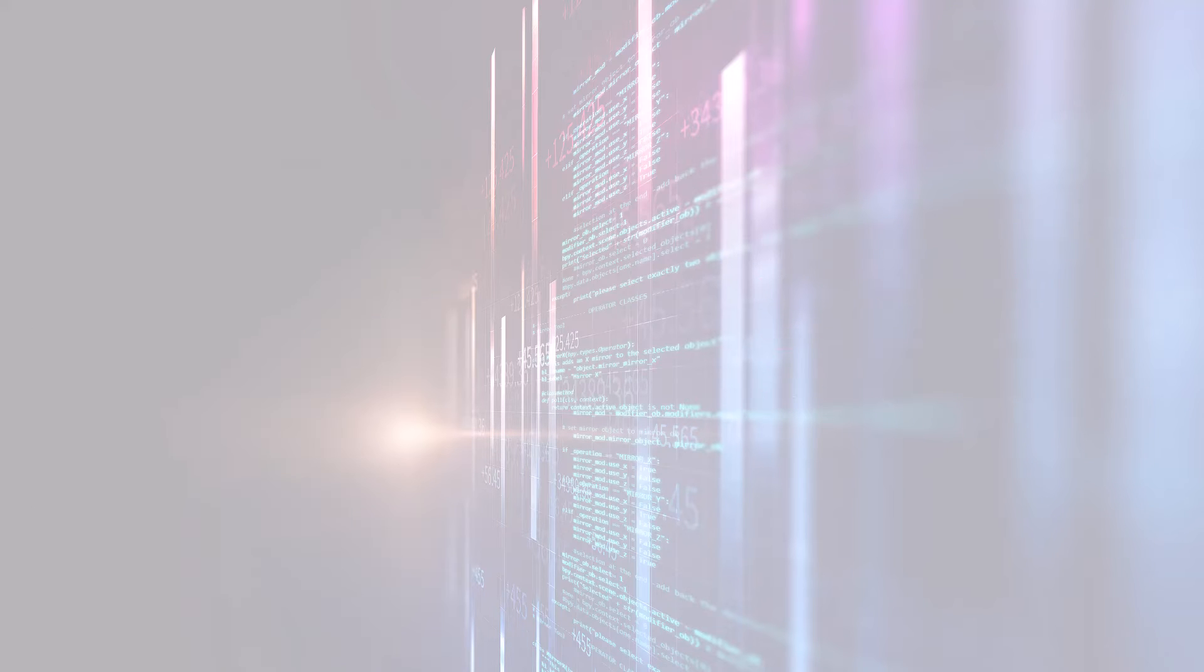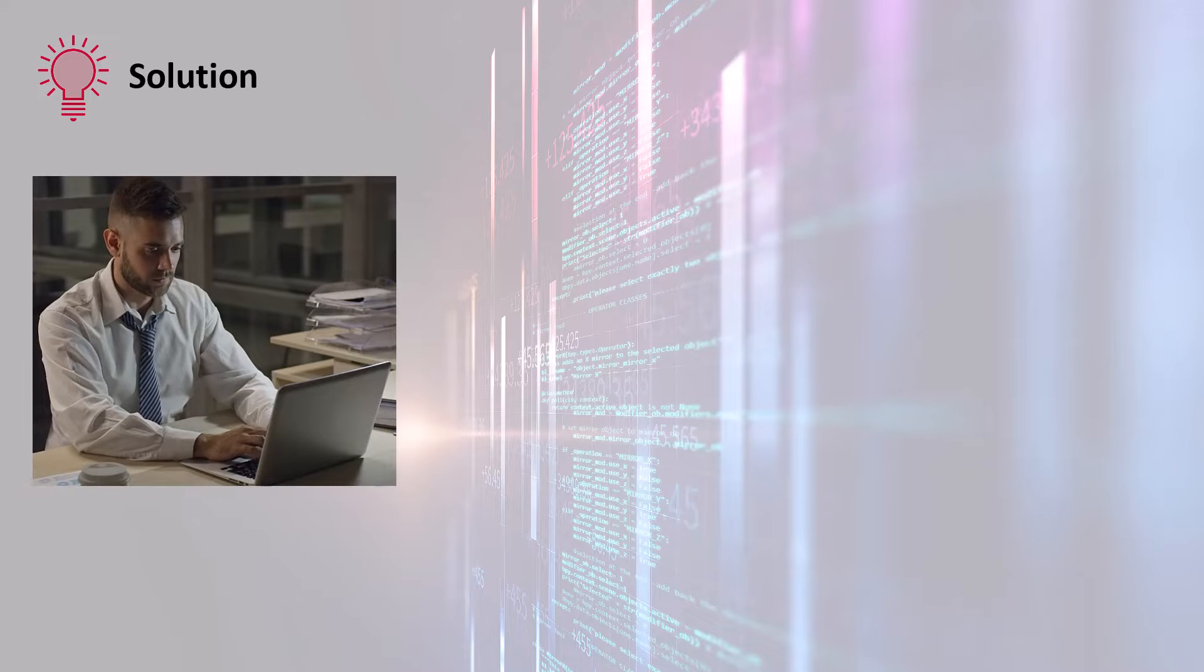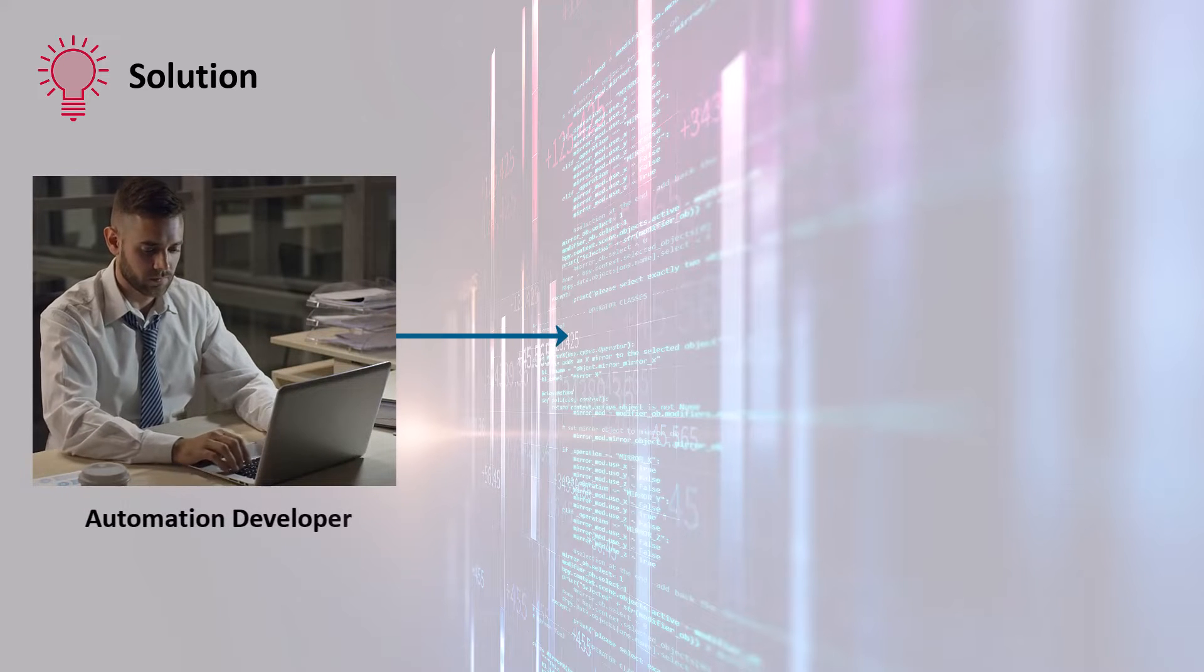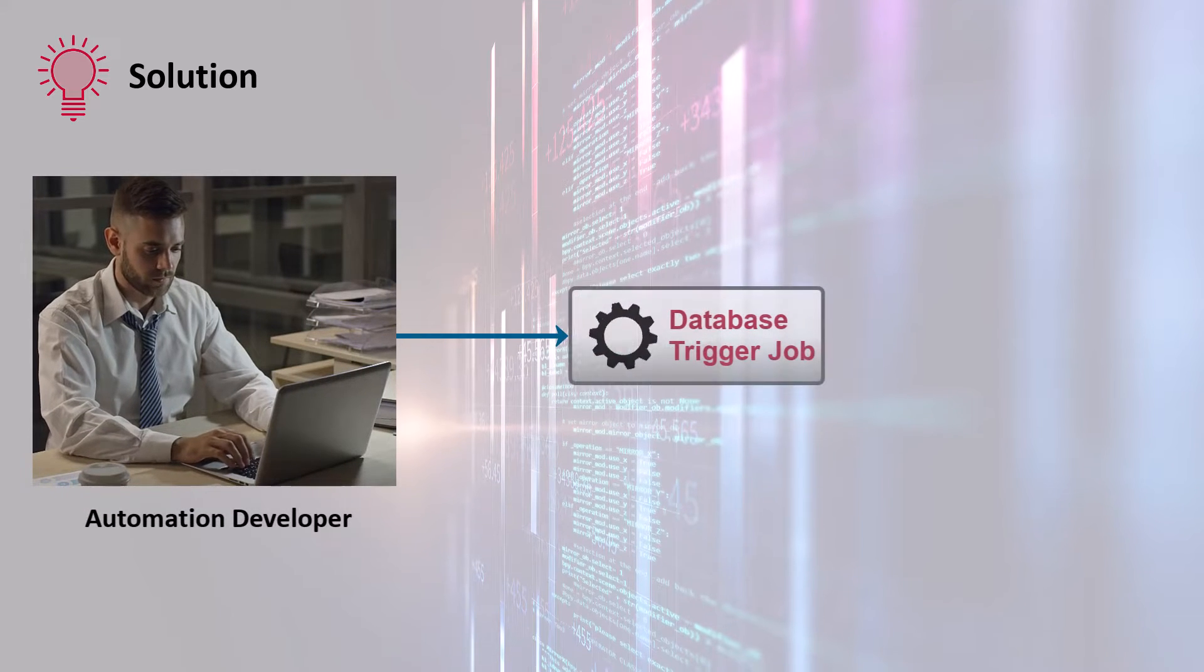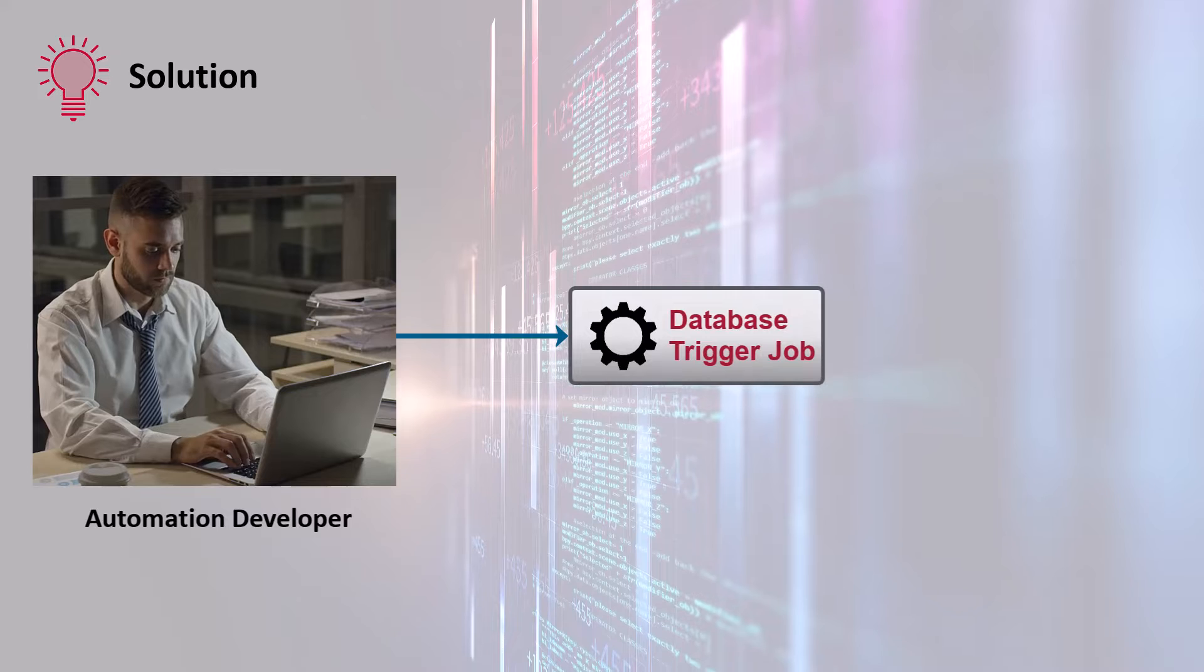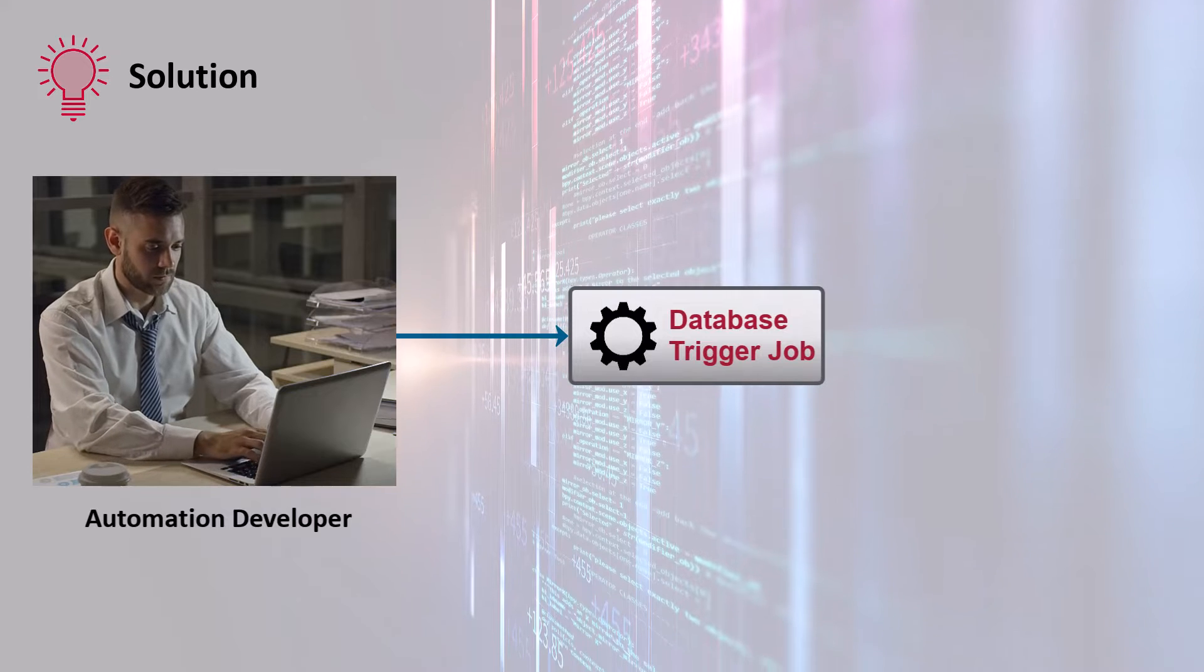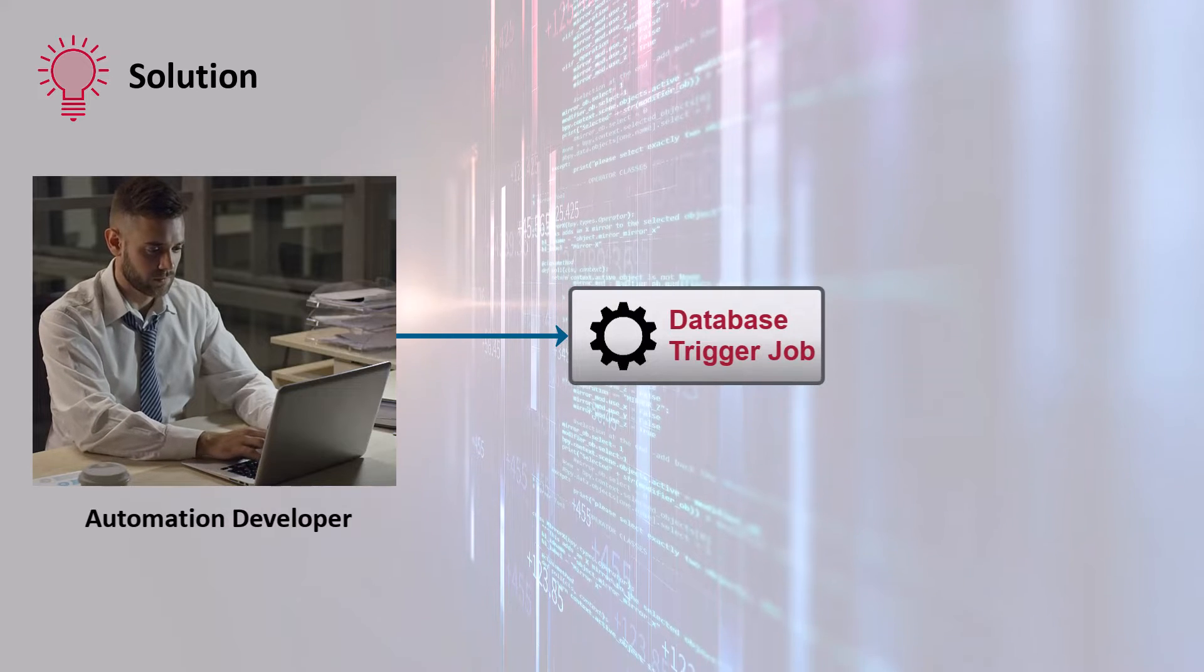To address the situation promptly and efficiently, the workload automation developers can create a database trigger job and define an event-driven job schedule.